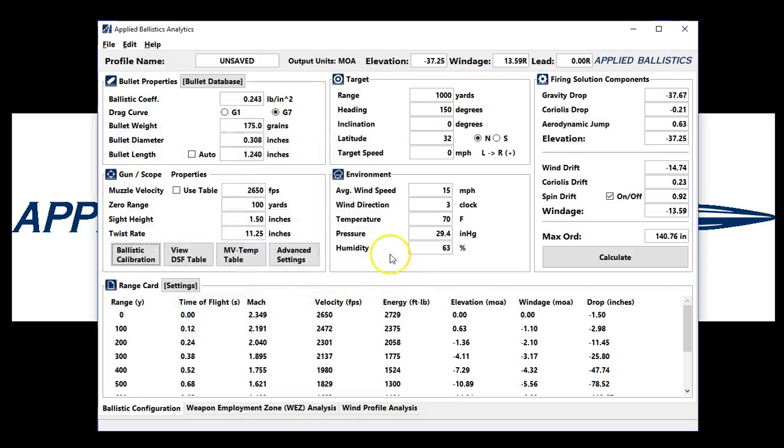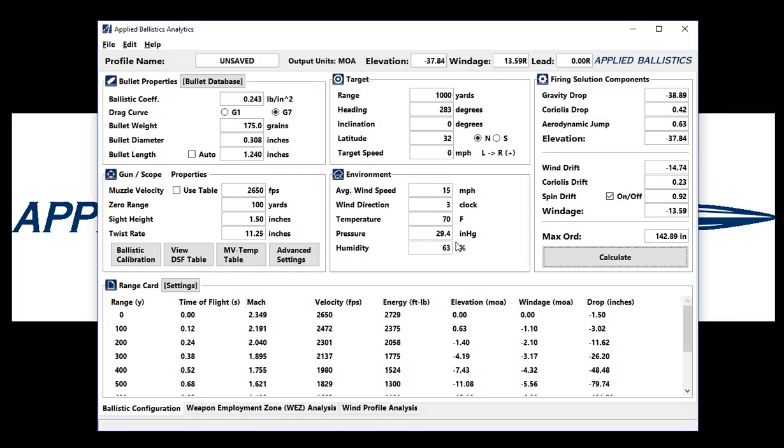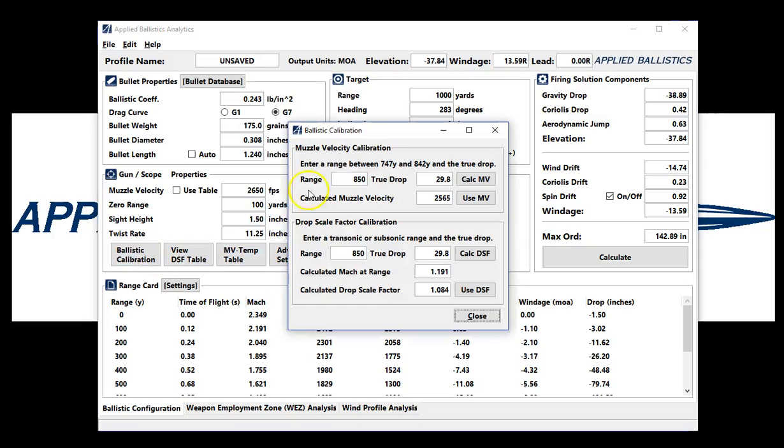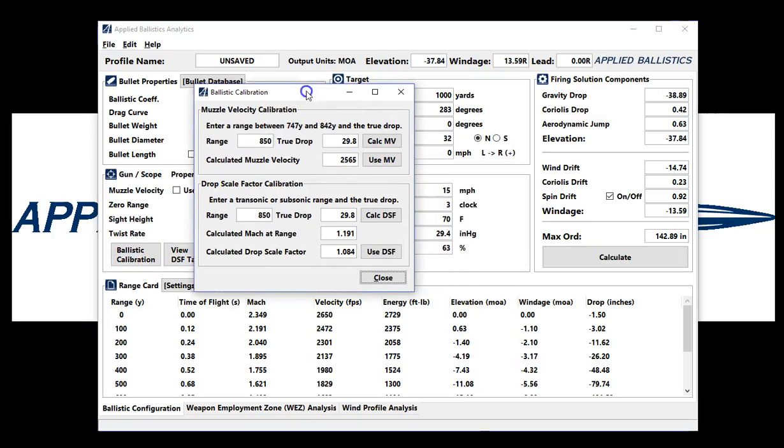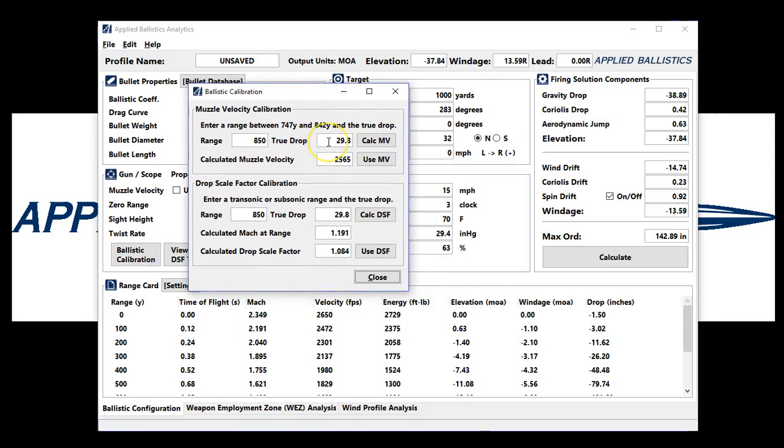One more thing to consider here that's really important is your shot groups. You should have a minimum of five shots when doing a ballistic calibration, and preferably ten shots. And I'll show you why. Let's say that 29.8 was my shot group, and I had a three-quarter MOA rifle. I fire one shot, one single shot, and I get the low end of that, which is 29.425 MOA.